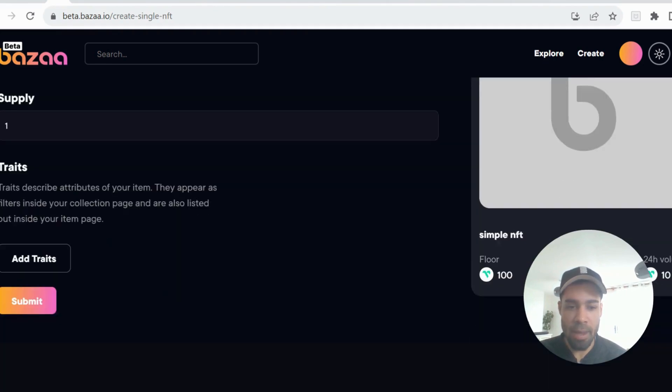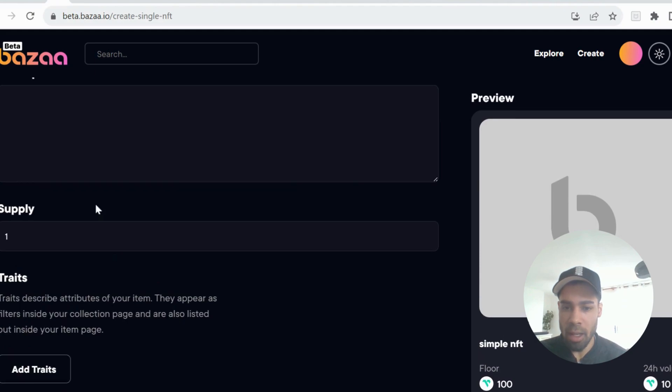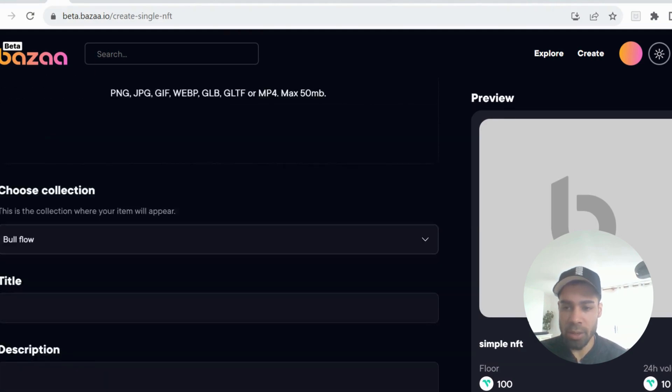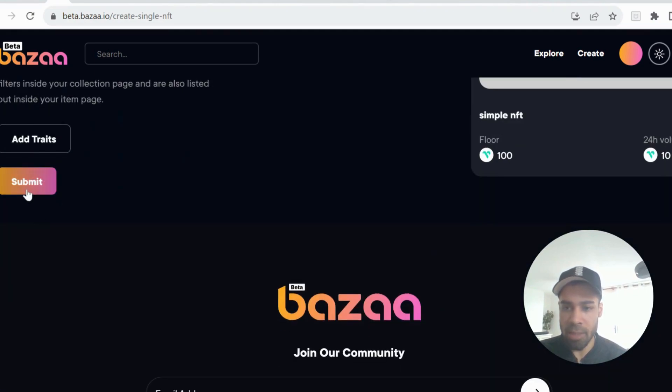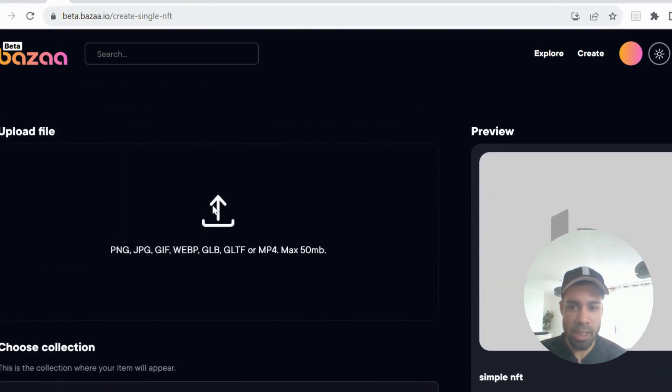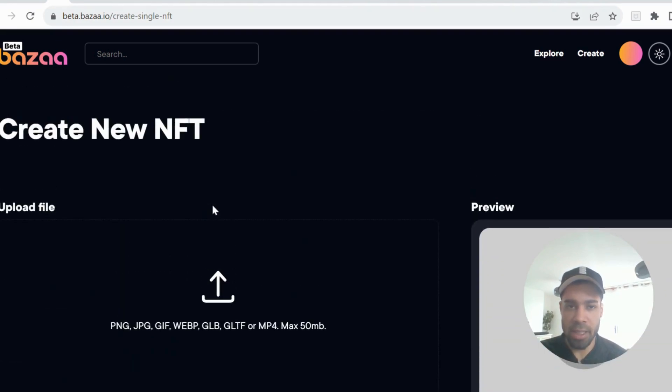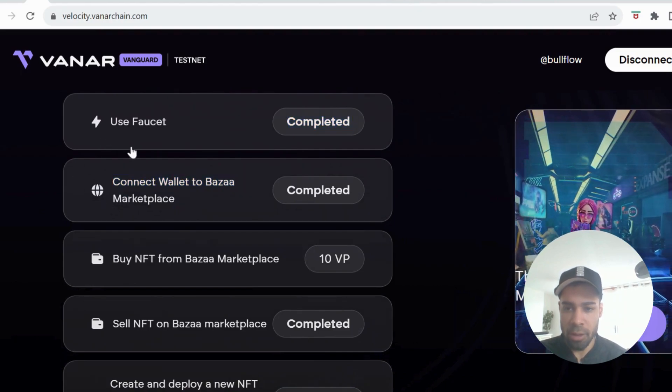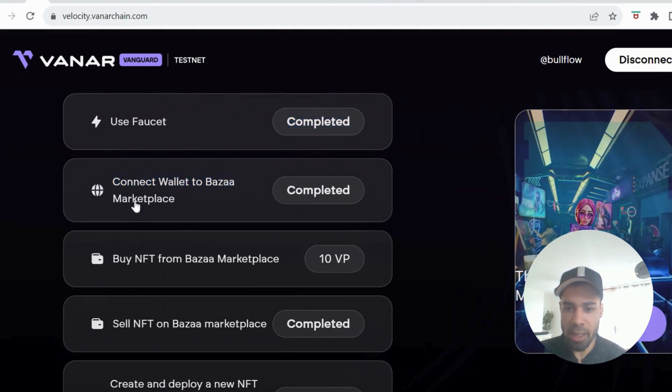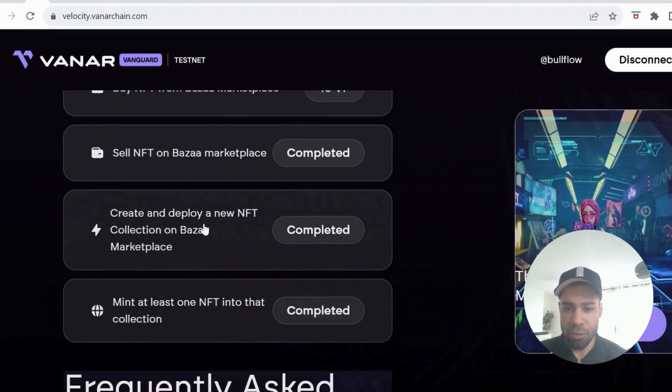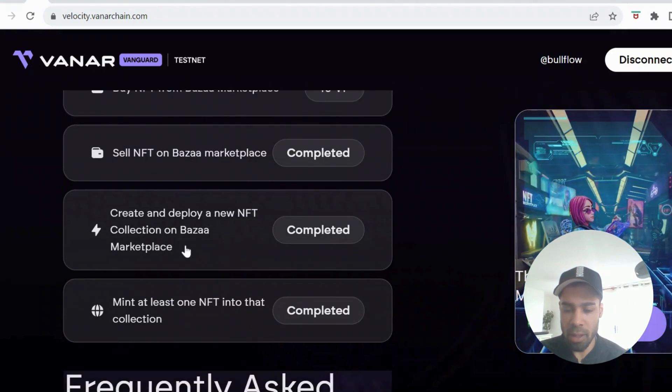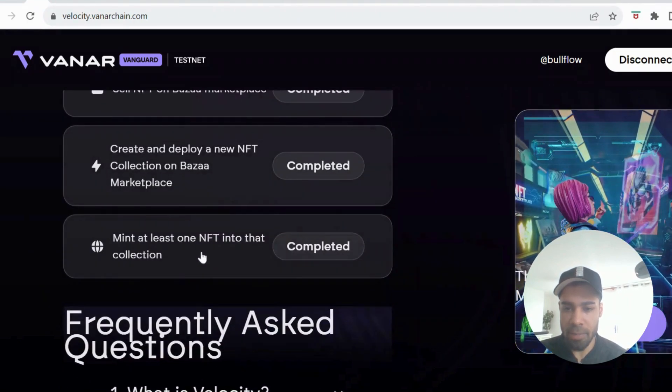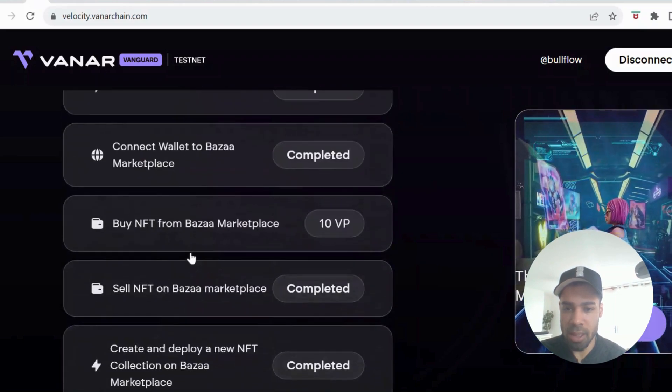But if you do one, it may be a lot cheaper. So you only need to do one. So do that, submit, and then you would have minted the NFTs within the collection. So far, we would have done use faucet, connect to the marketplace, create and deploy the collection, and then mint at least one NFT into the collection.